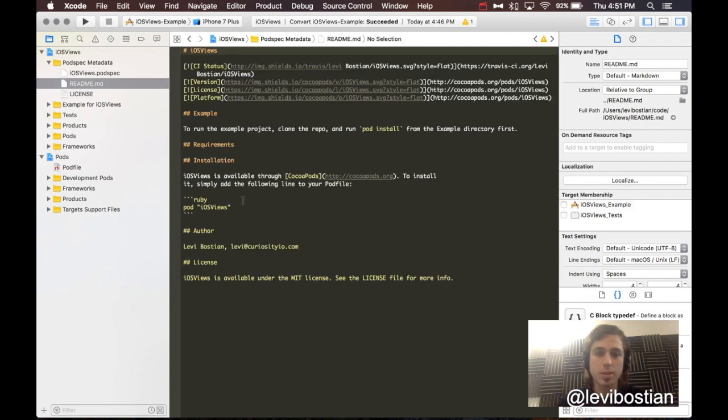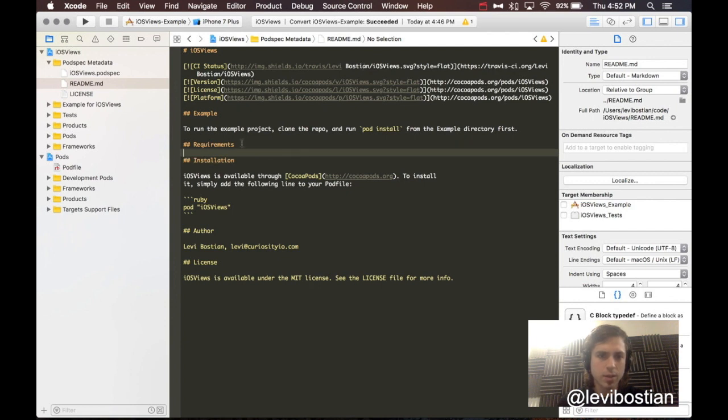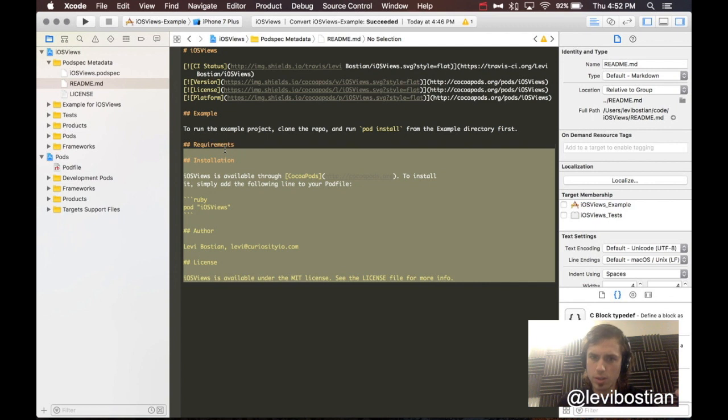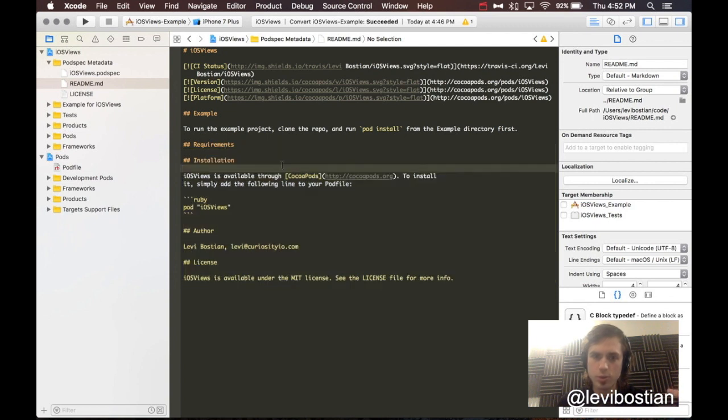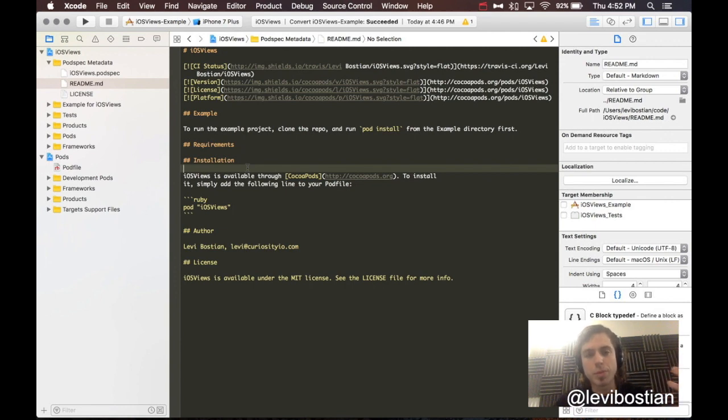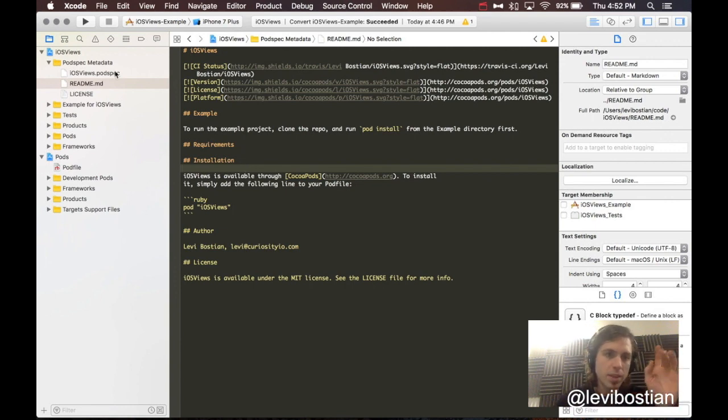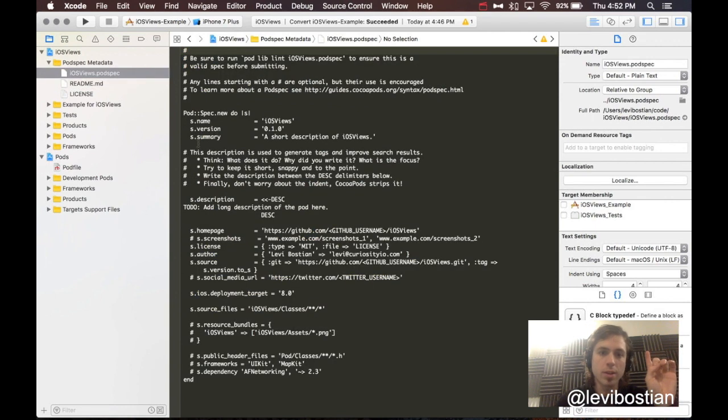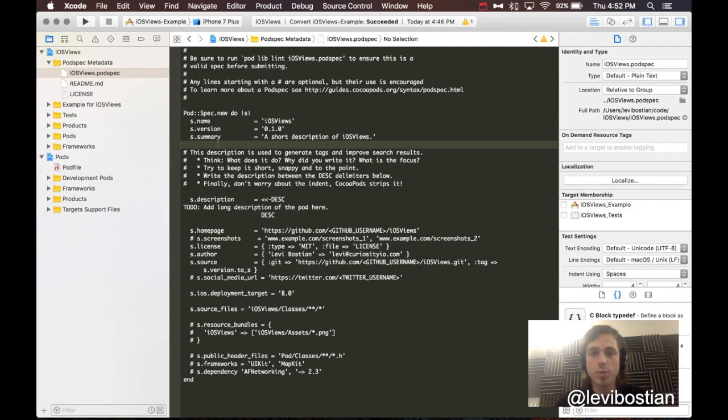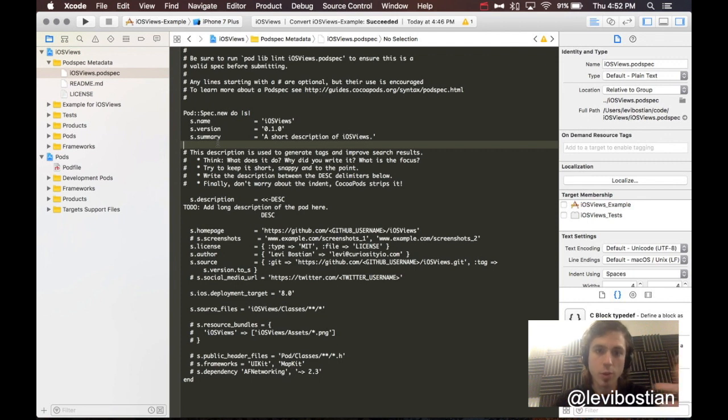Here's the readme. This is actually created for us by default. Go ahead and I would go through this and add some more directions to it, explaining what your project is, how to use it, why it's awesome, typical readme stuff. This, right here, is very important. This is telling CocoaPods what your project is, what version it is. Essentially, it's all the metadata that CocoaPods requires in order to actually create a library and have other people use this project.